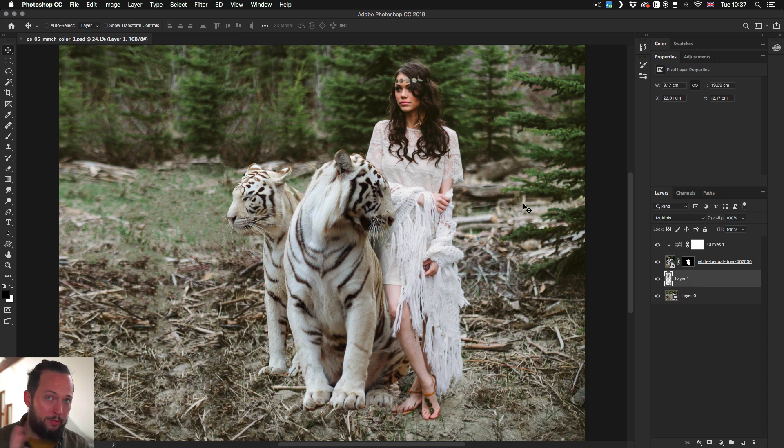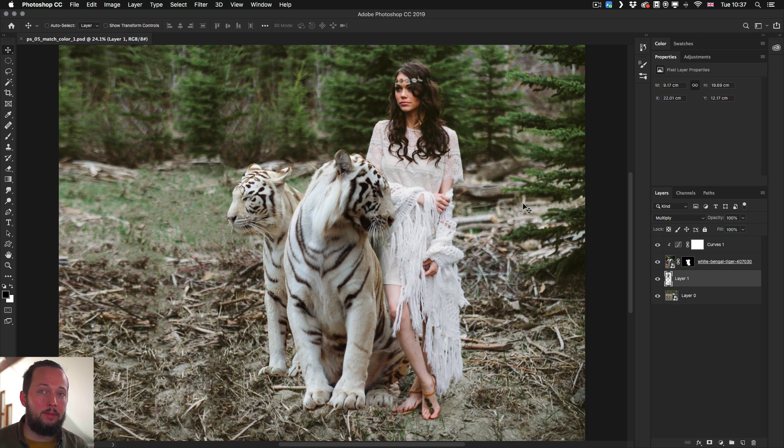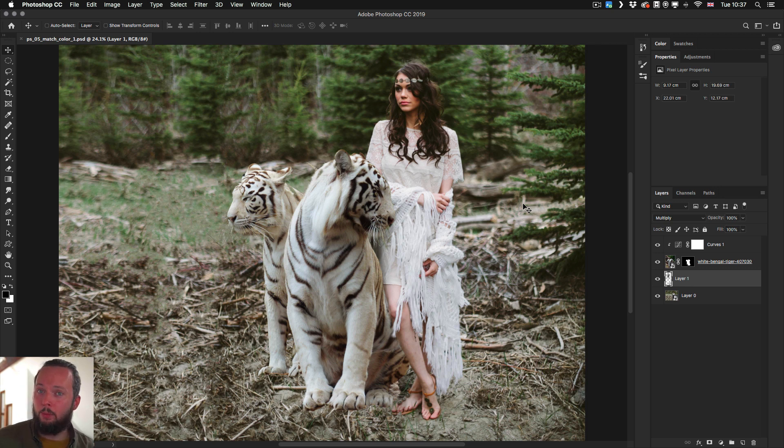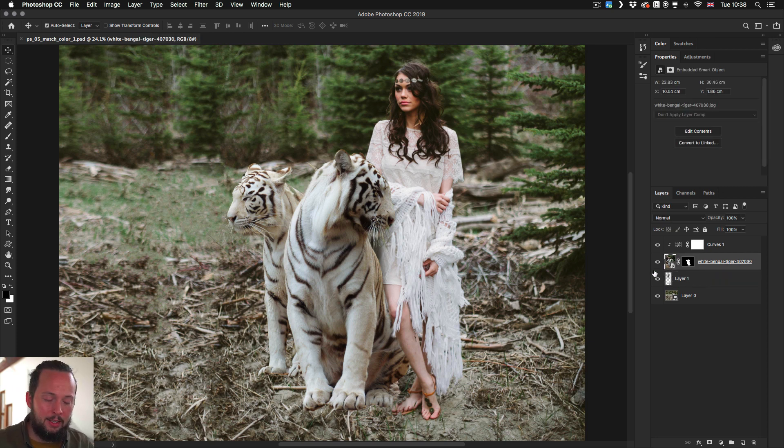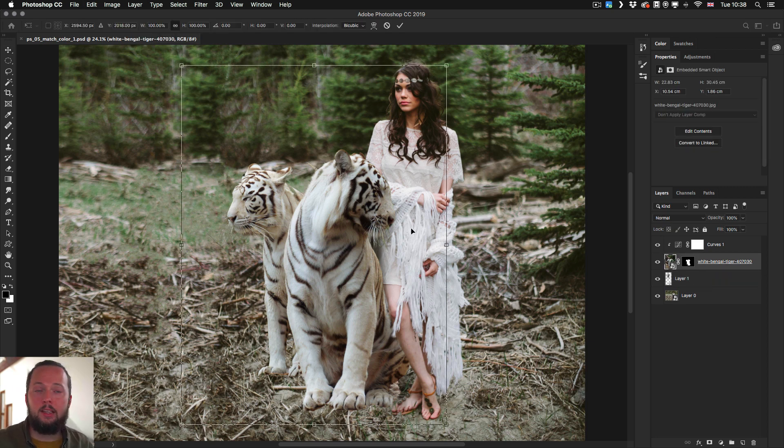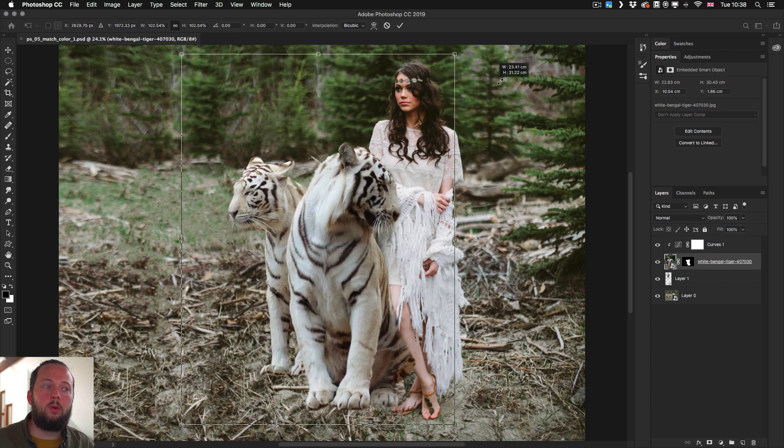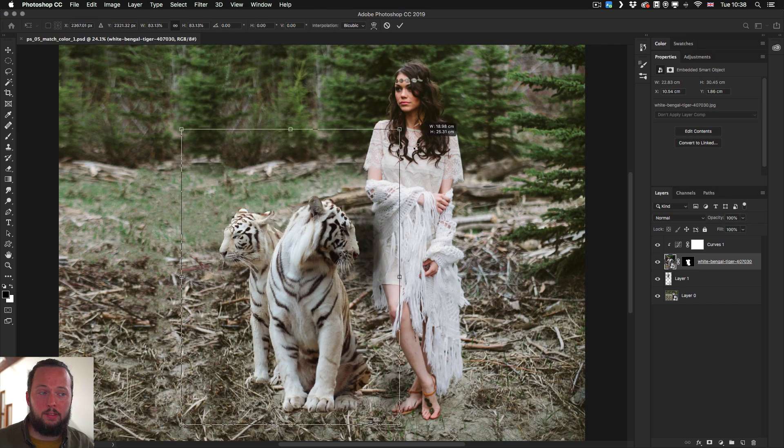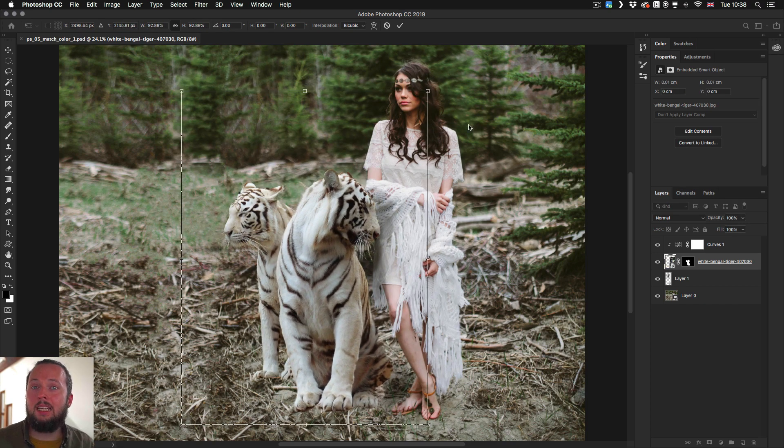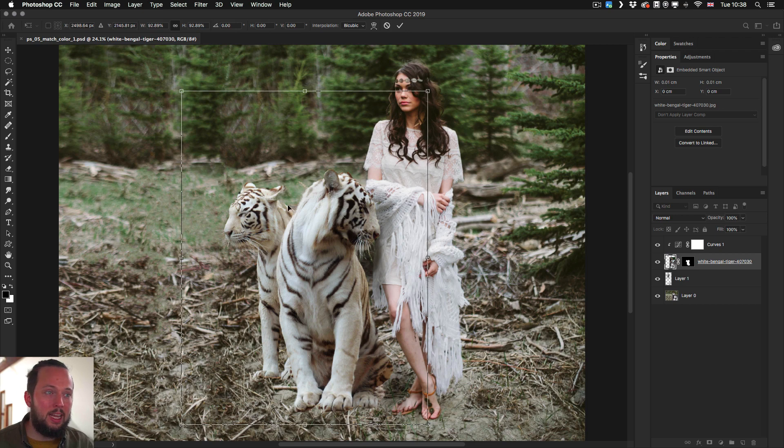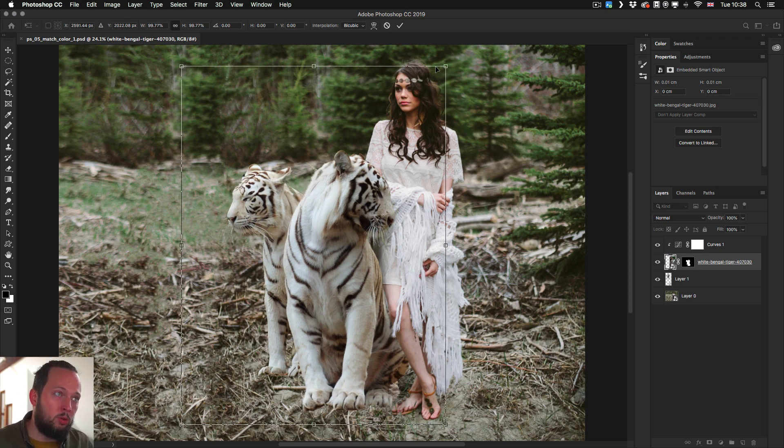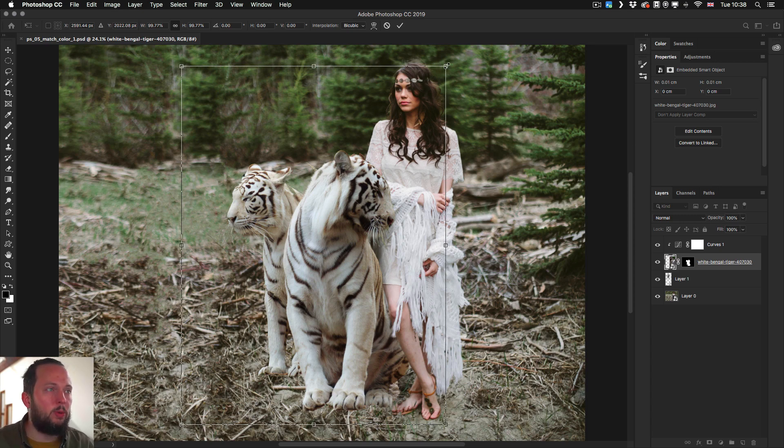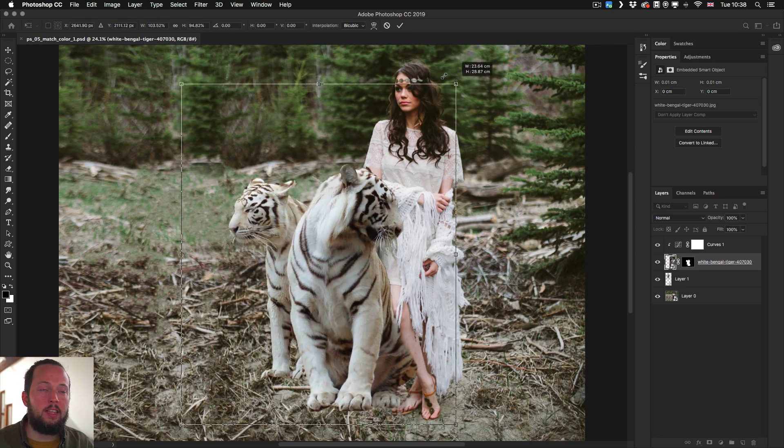So the first example I wanted to show you is that whenever you are using the free transform tool now you don't have to hold down the shift key anymore to keep things in proportions. So they reversed the shift key's role. If I have this layer selected with the tigers and I use the free transform tool that's control or command T we can now do the changes without holding down the shift key. So I can resize it and it's automatically in proportions. If I want to change them not in proportions I have to hold down the shift key for that.